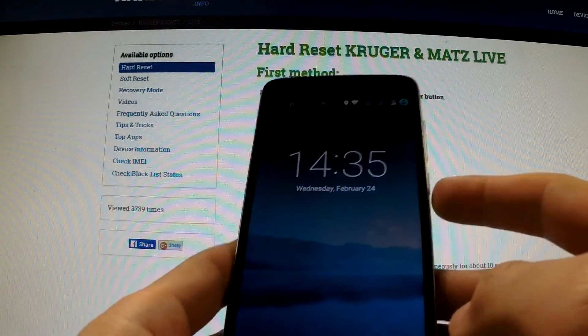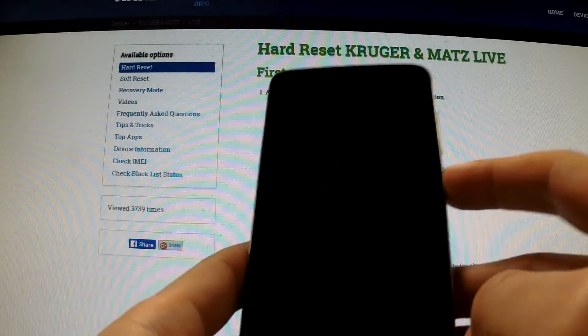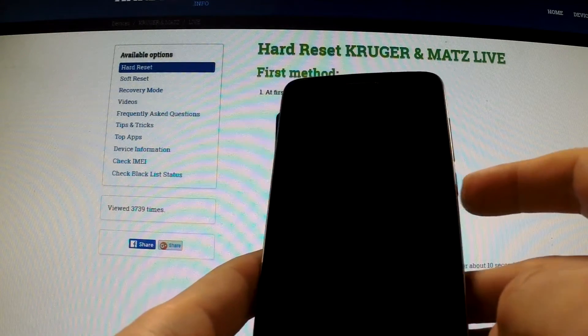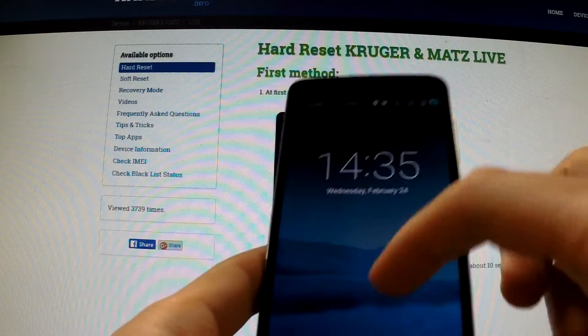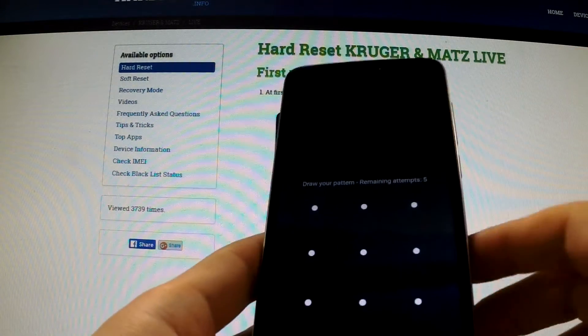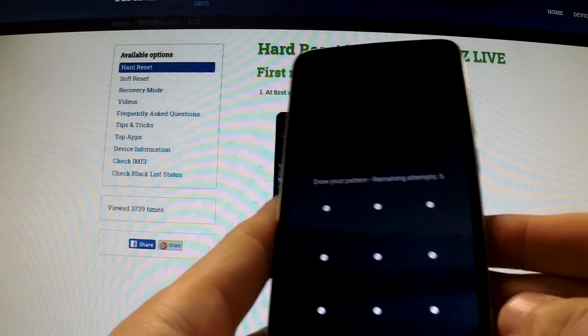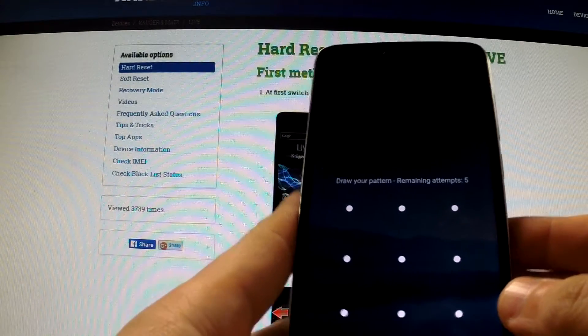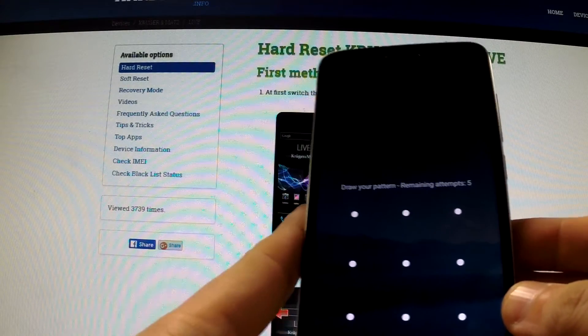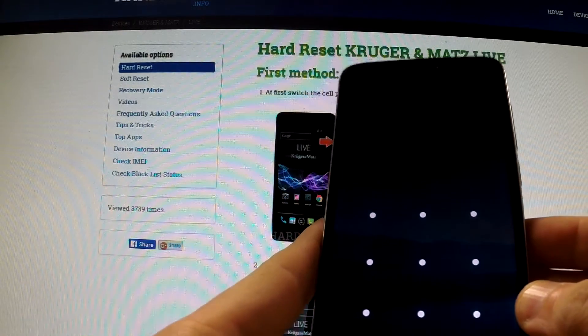Here I have Kruger Mats Live 3 with screen lock protection, and I'm going to show you how to accomplish a hard reset operation on this device and how to bypass this protection.